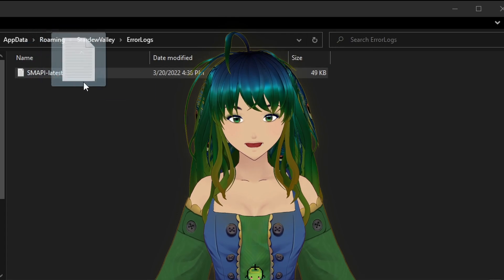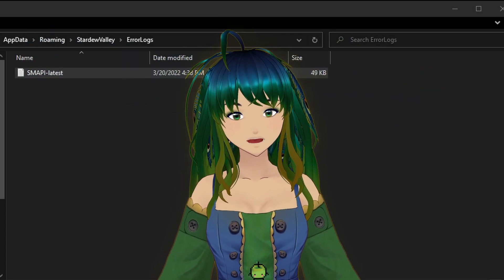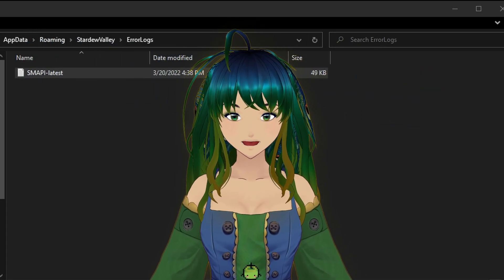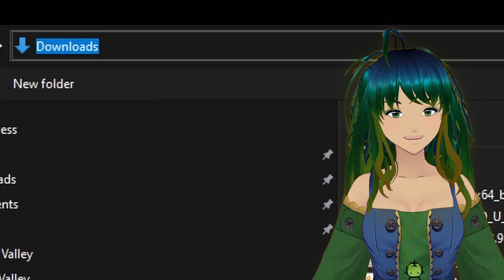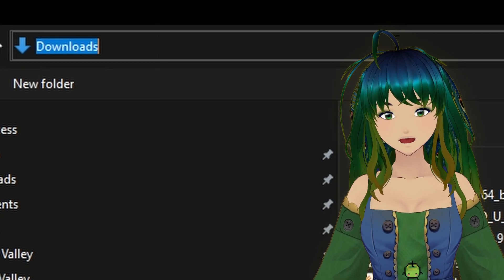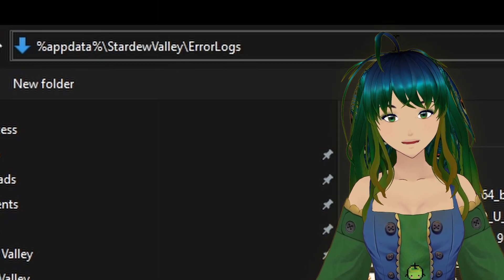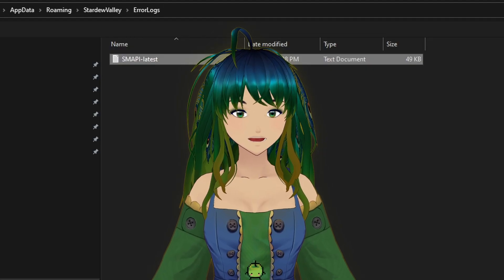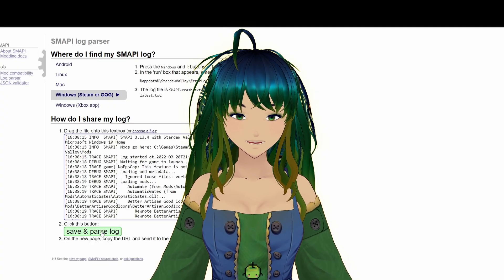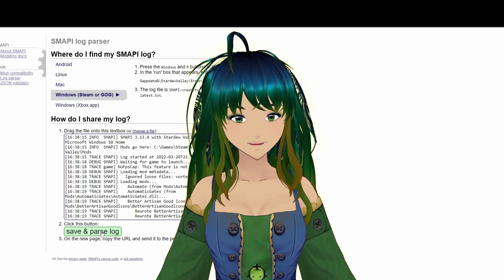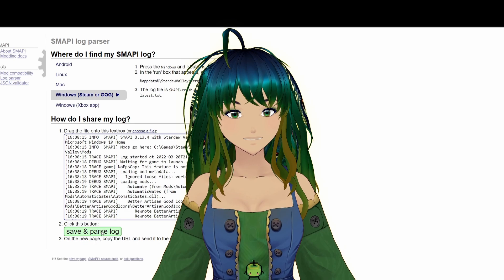We are then going to drag the file over to the SMAPI log parser window. If you need to choose from file instead, you can copy-paste the file location we used earlier into the file explorer window. With that done, we can click the save and parse log button and grab the URL it provides.